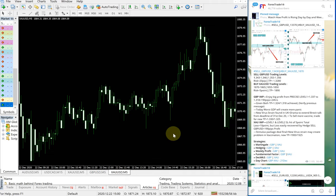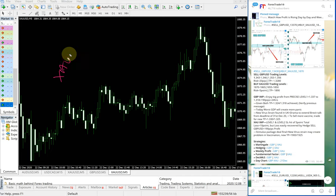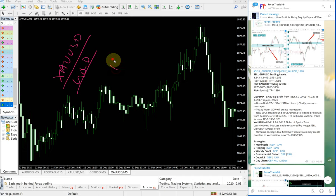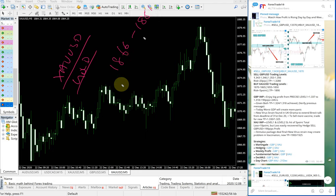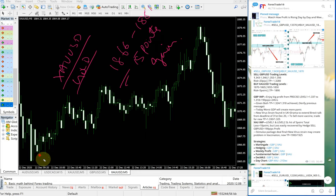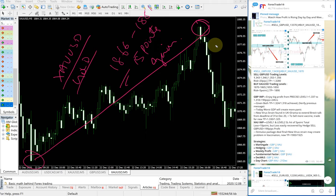Now we will see how our XAUUSD signal performed. XAUUSD is gold. Entry taken at 1866 till 1881, which is 15 points gain.